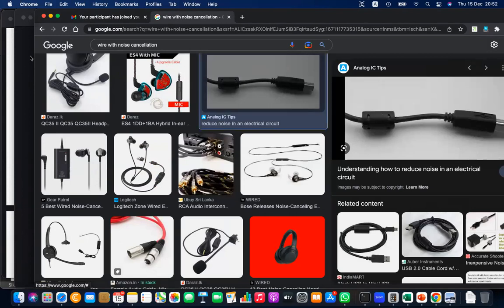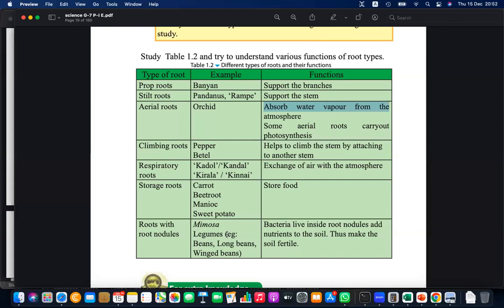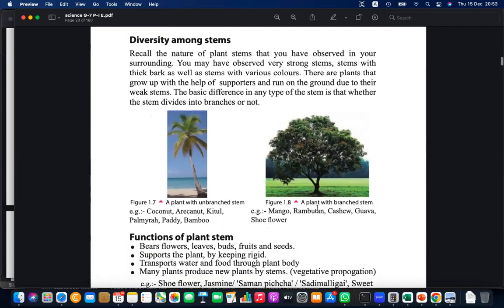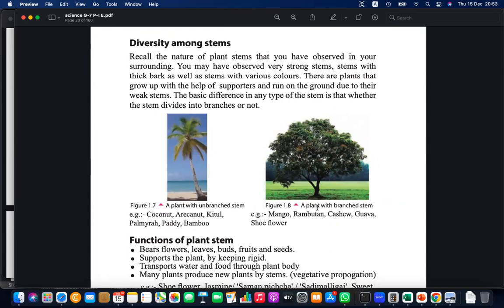Root nodules contain bacteria that help add nutrition to the soil and fertilize it. Legumes like beans and long beans are used as a natural way of adding fertilizer to the soil. We have now finished discussing the root system and today we will discuss the diversity of stems.